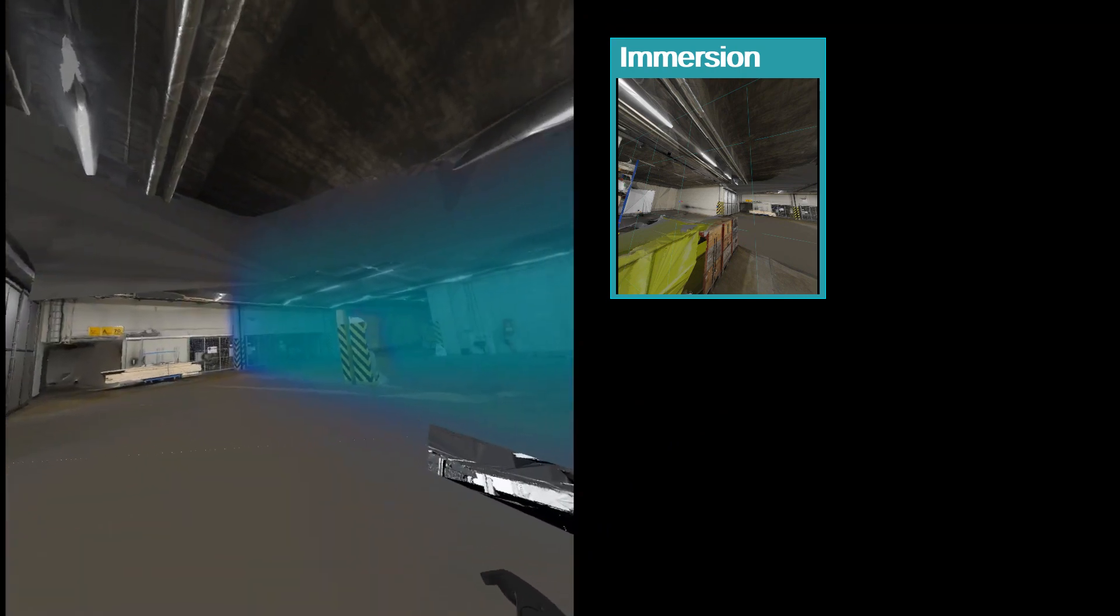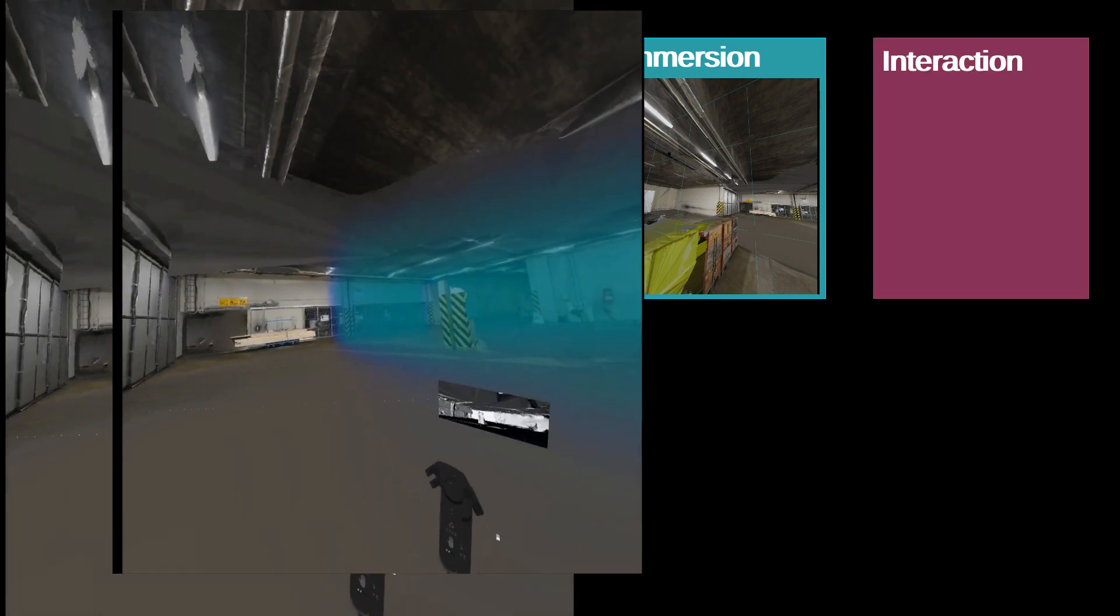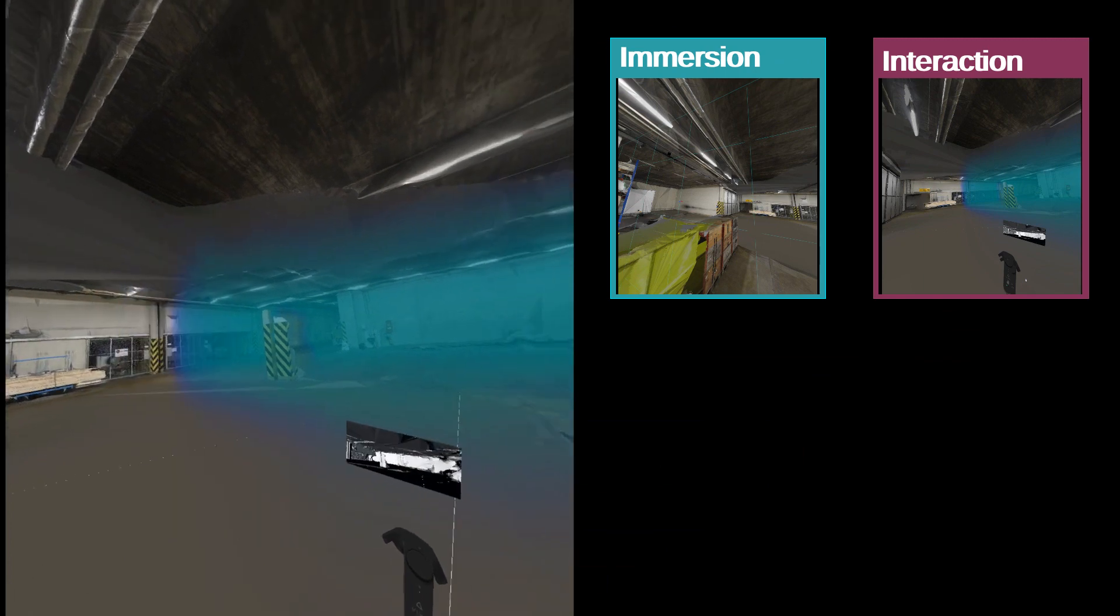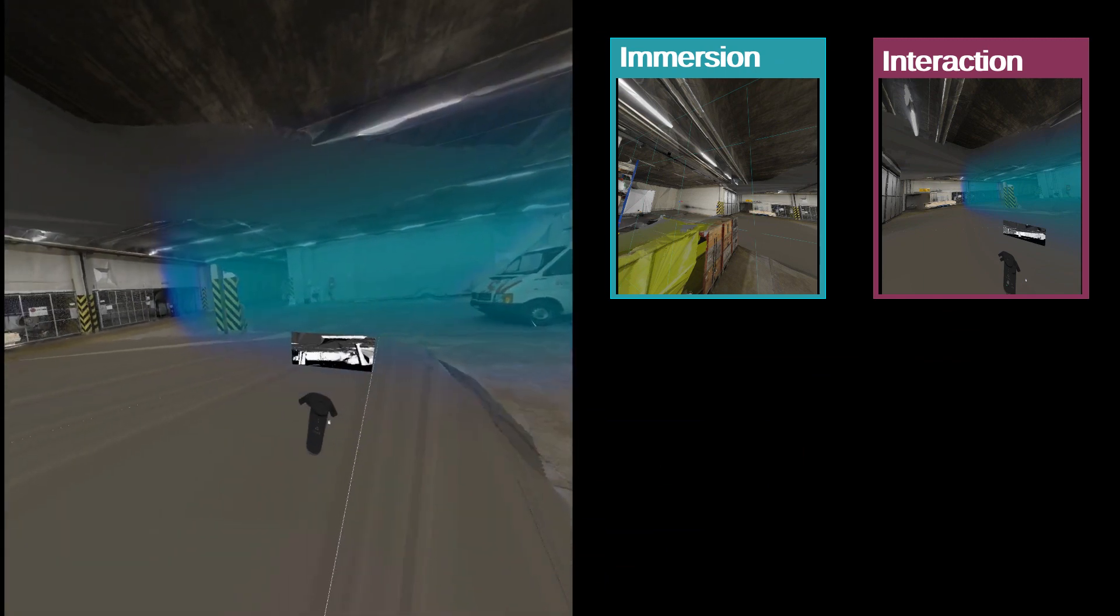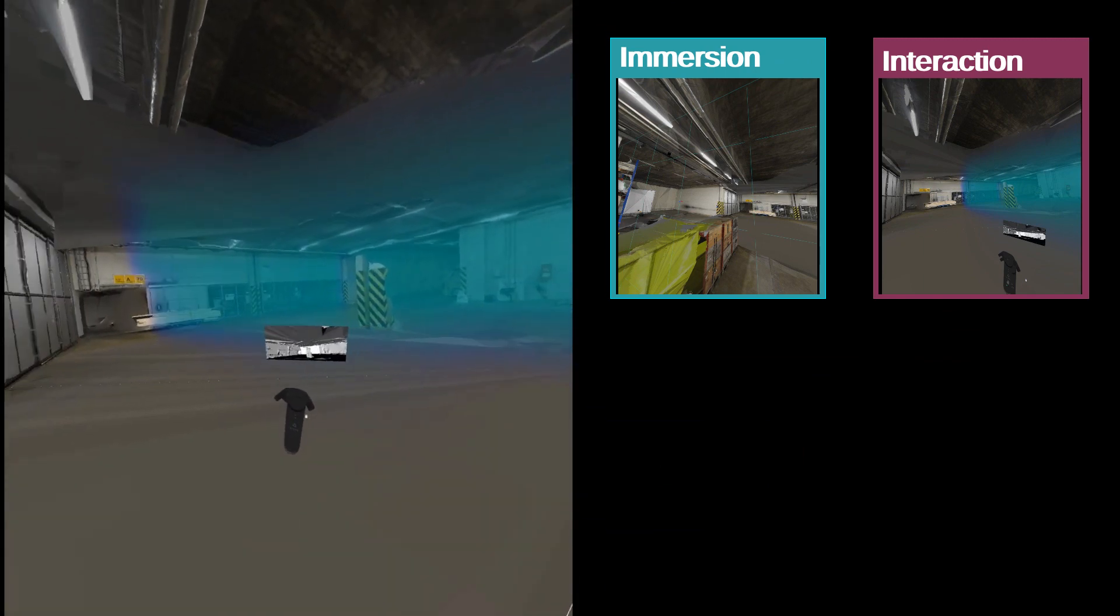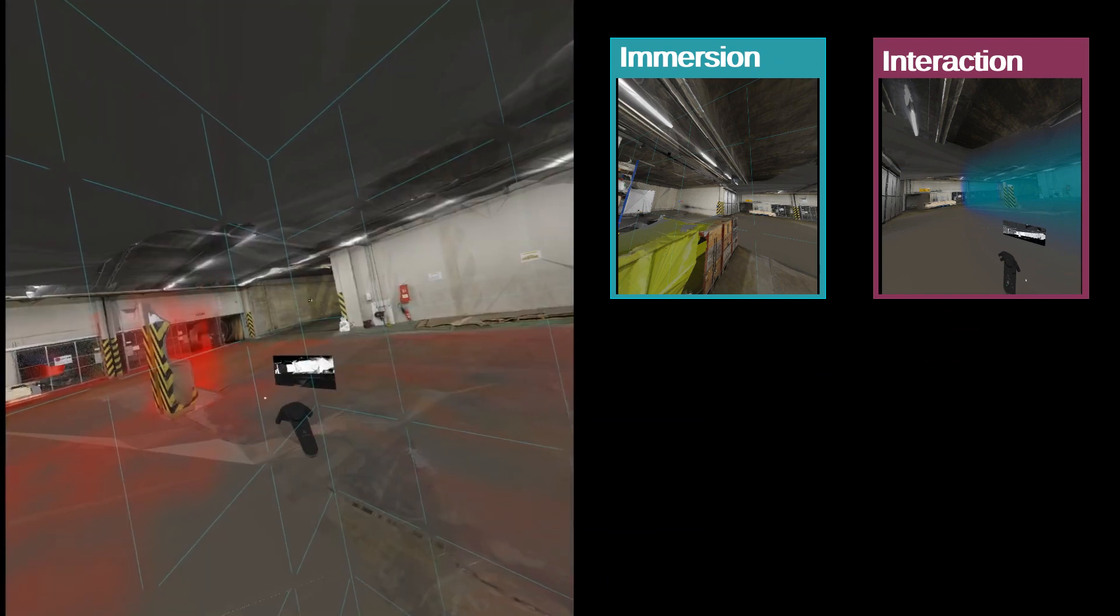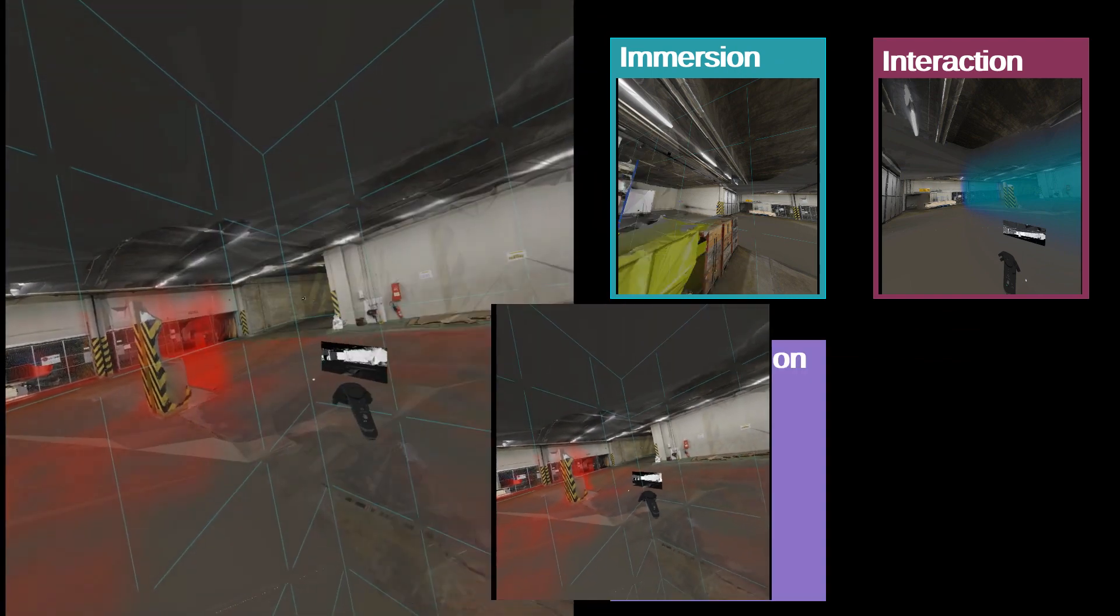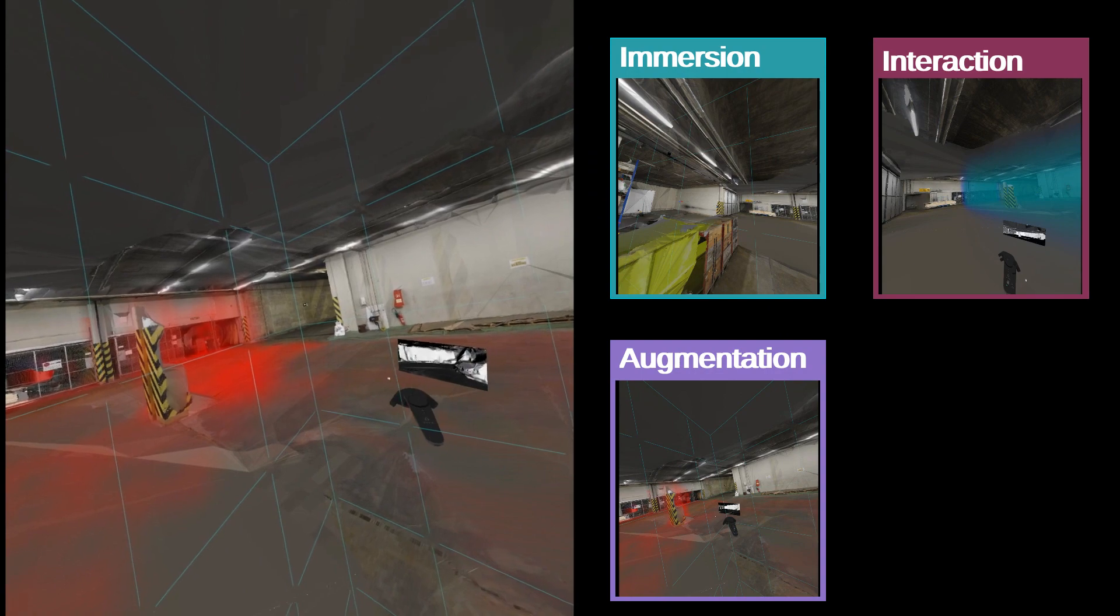The user can move virtual cameras freely and gets to see a virtual feed from each camera. He can see which parts of the scene each camera sees, shown as a green cloud, and what no camera can see, shown as a red cloud.